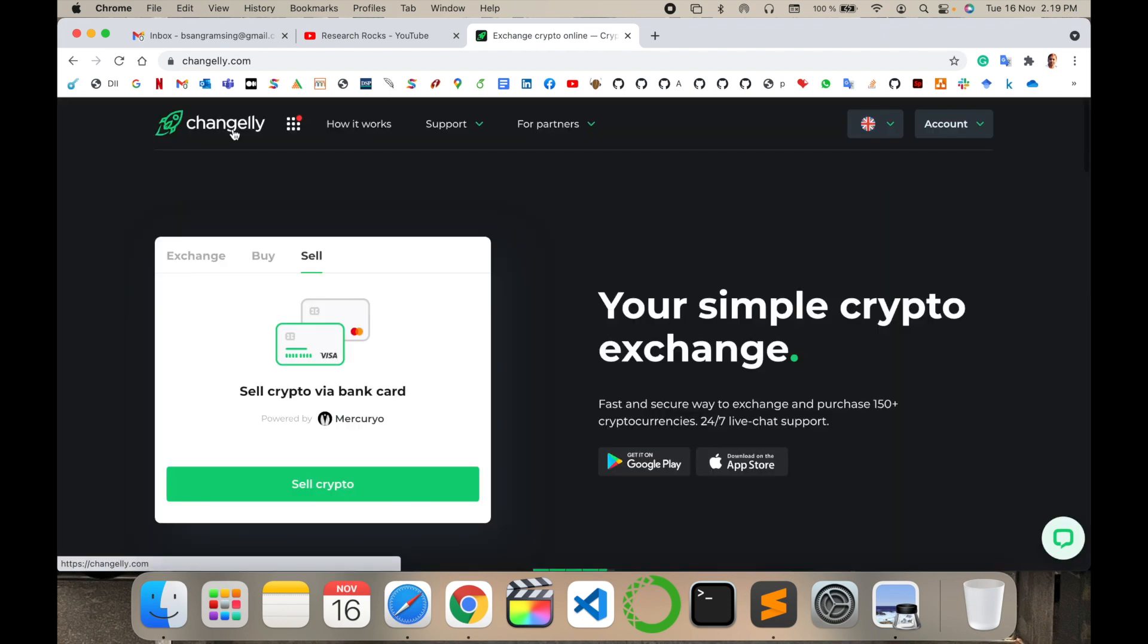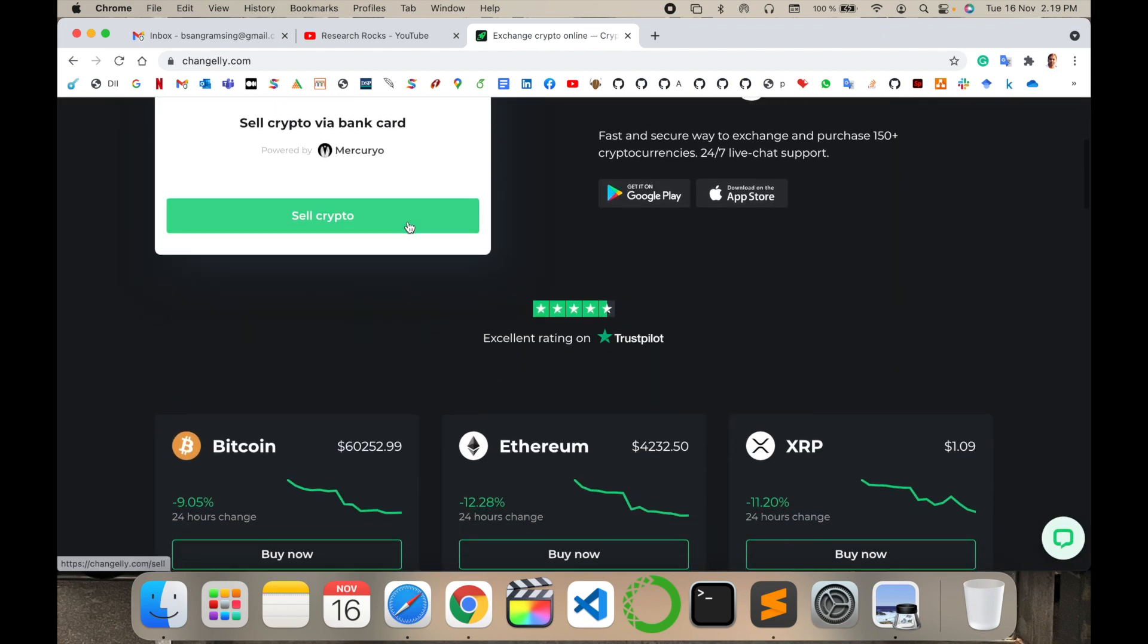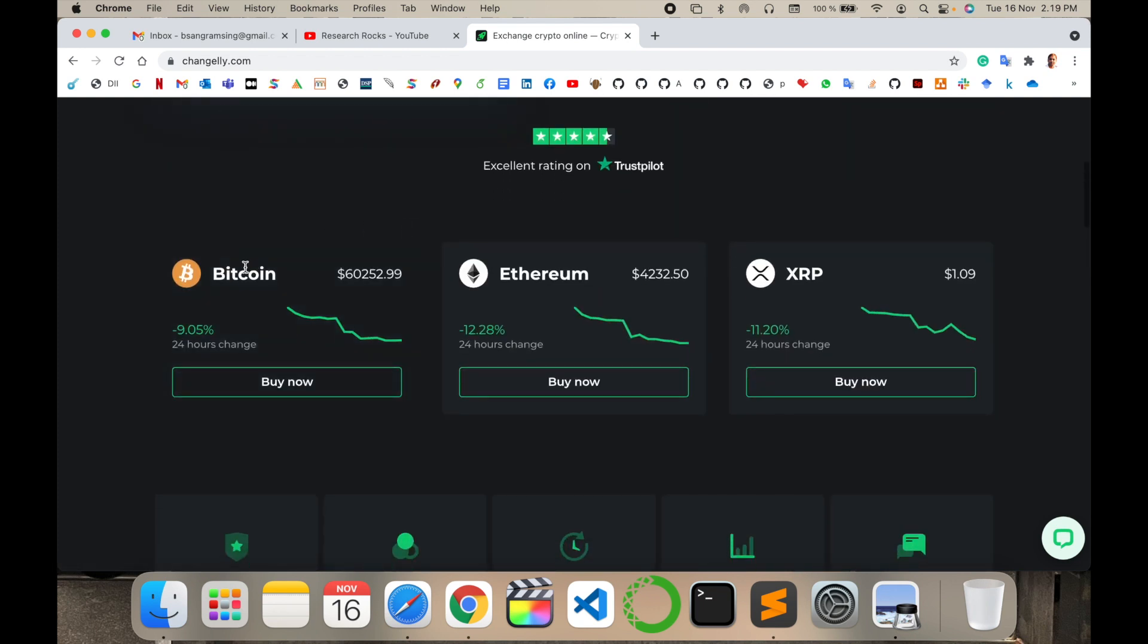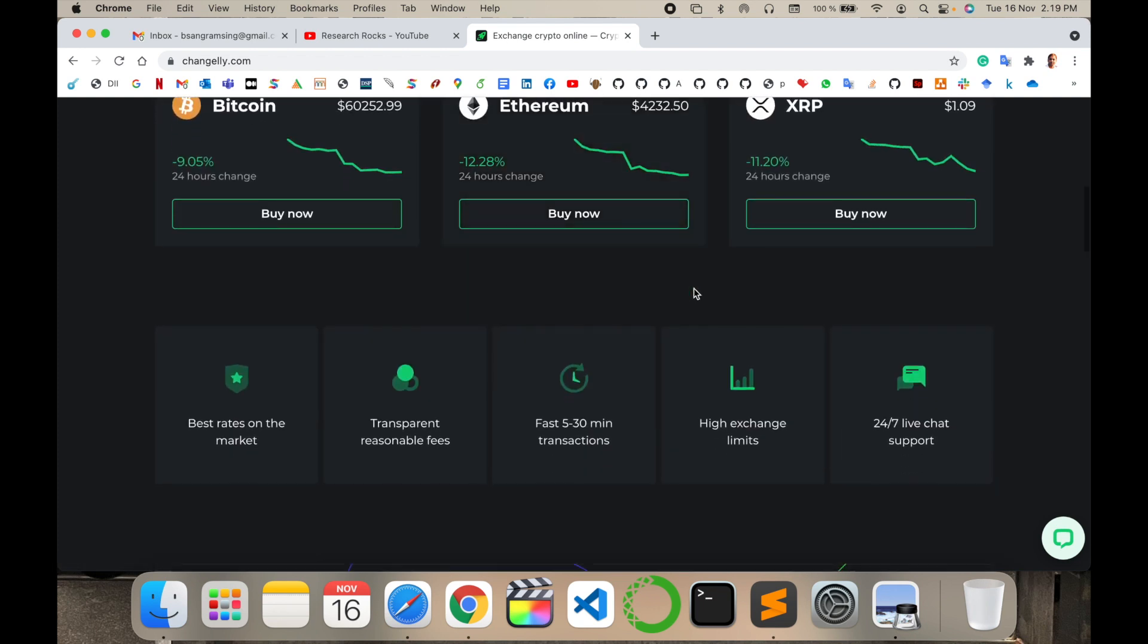It's very simple using the Changely platform. You can use this platform and invest your money in Bitcoin, Ethereum, XRP, or other cryptocurrency.